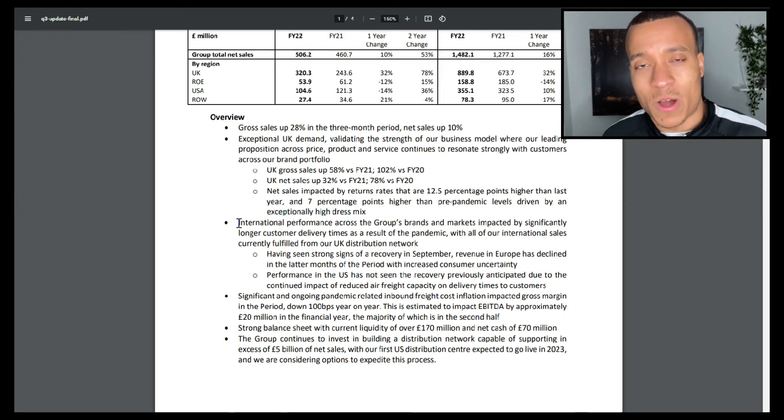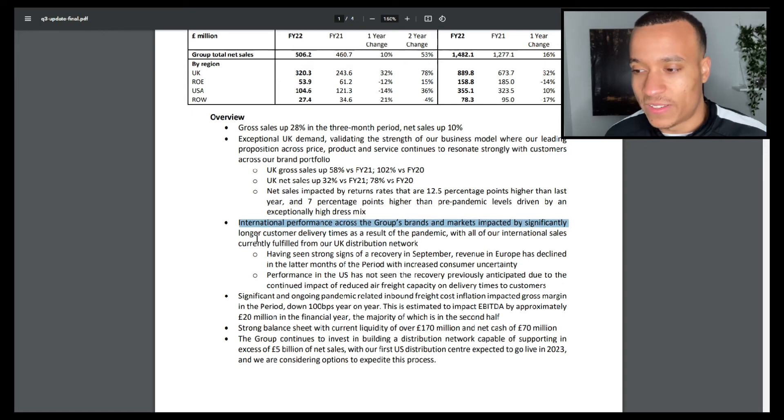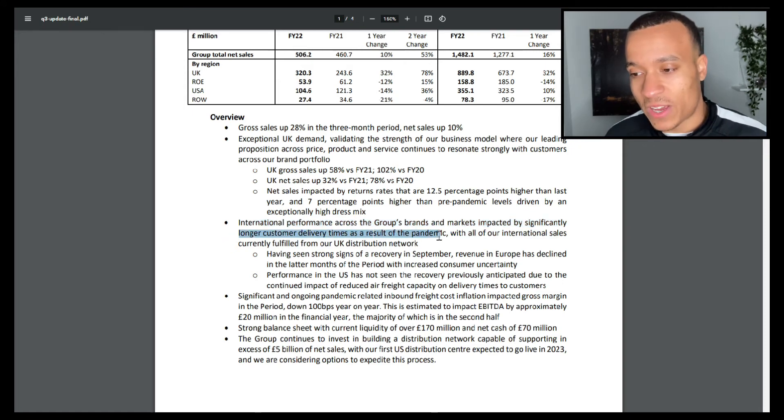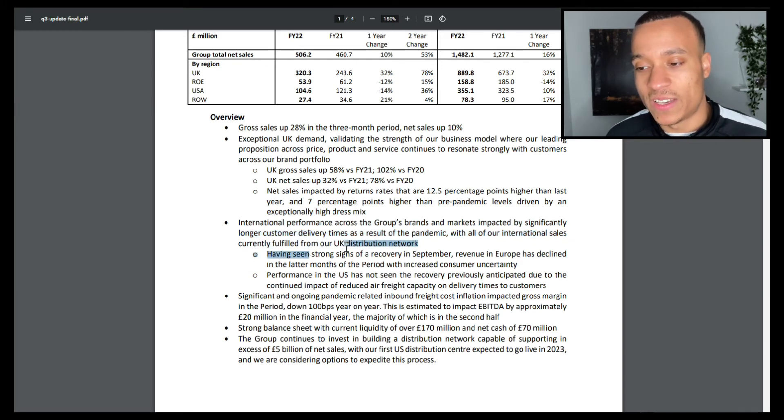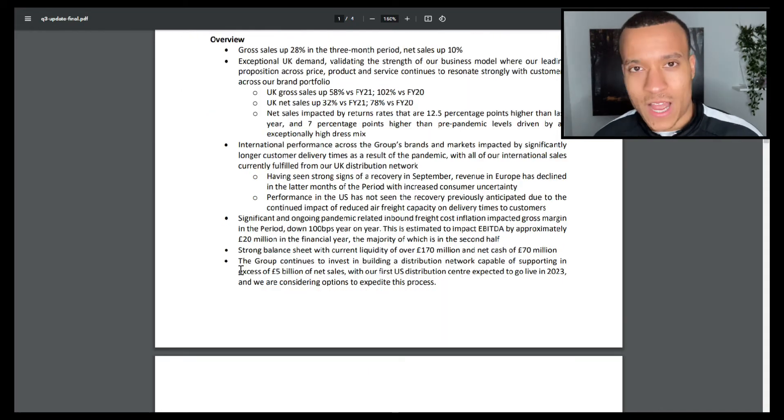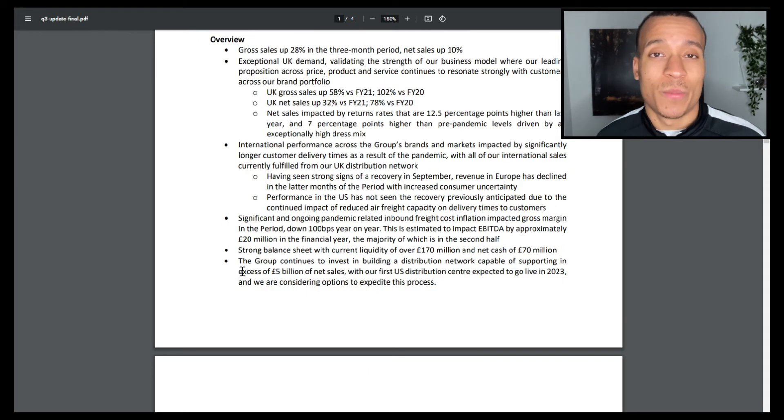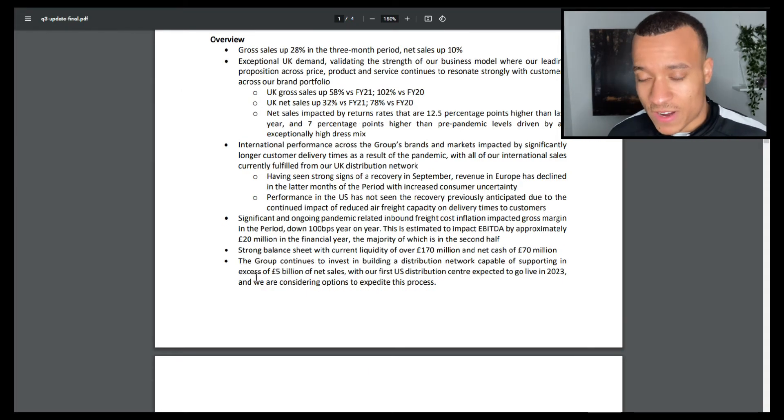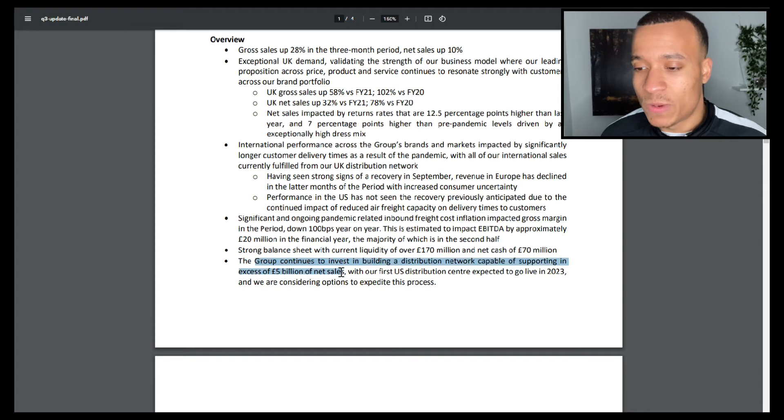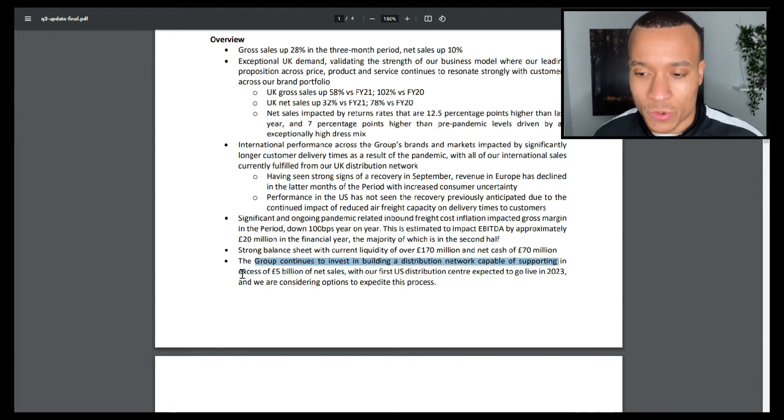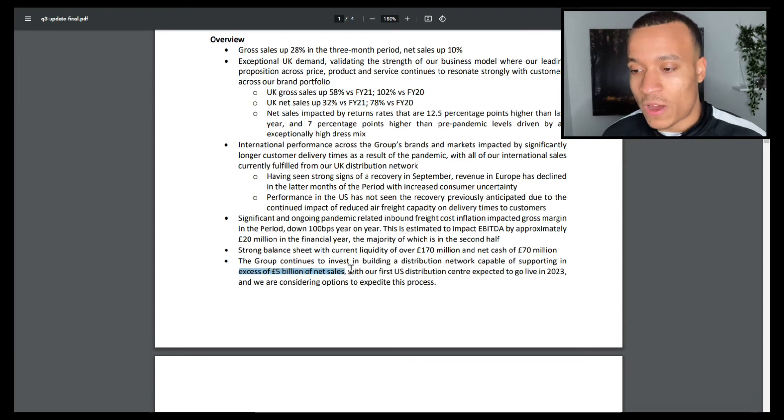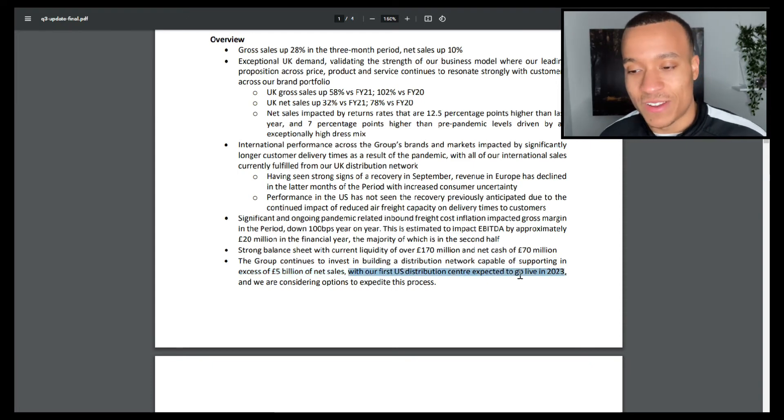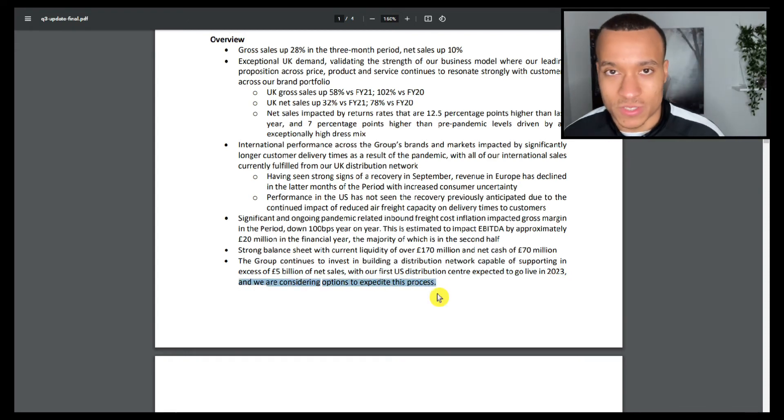Coming back to what I was saying earlier, their international performance across the group's brands and markets are impacted by significantly longer customer delivery times as a result of the pandemic, with all of their international sales currently fulfilled from their UK distribution network, which is obviously not a good thing. However, we do know that Boohoo are already working to rectify this issue, with the group continuing to invest in building a distribution network capable of supporting in excess of £5 billion of net sales, with the first US distribution center expected to go live in 2023, and they're considering options to expedite this process.